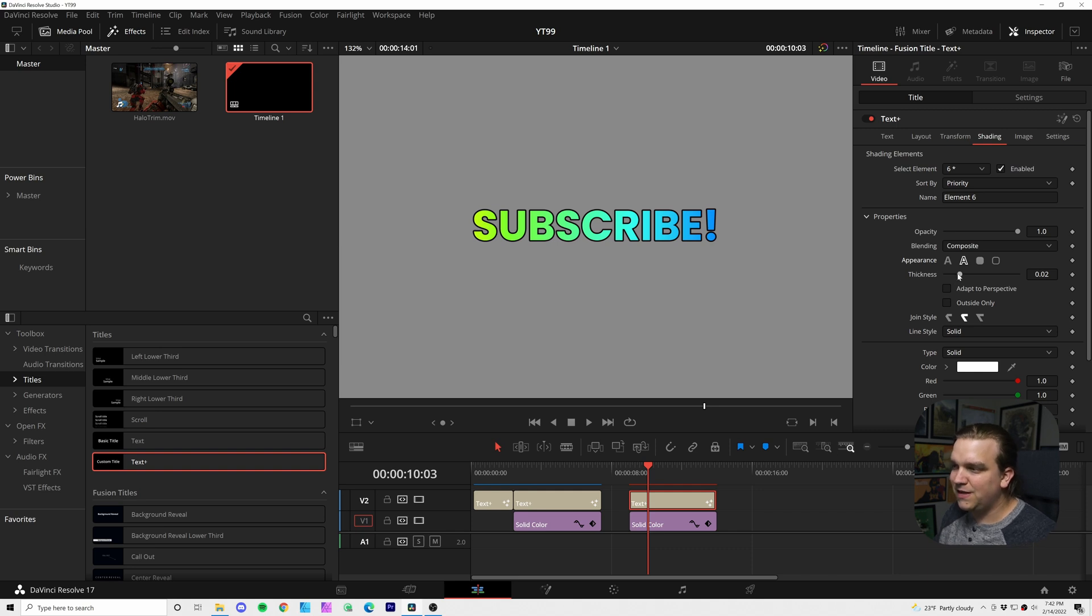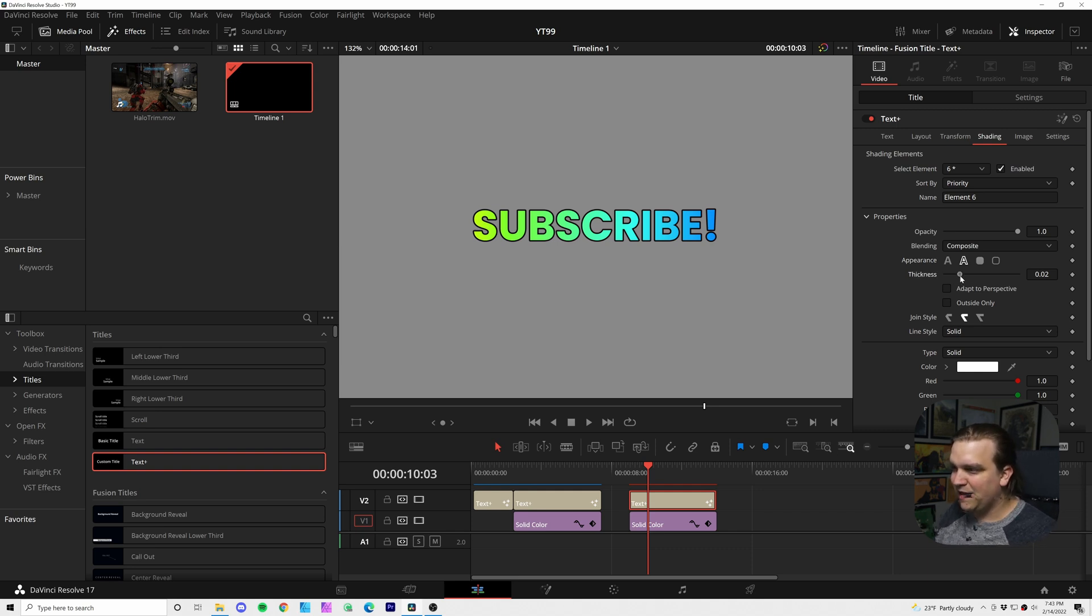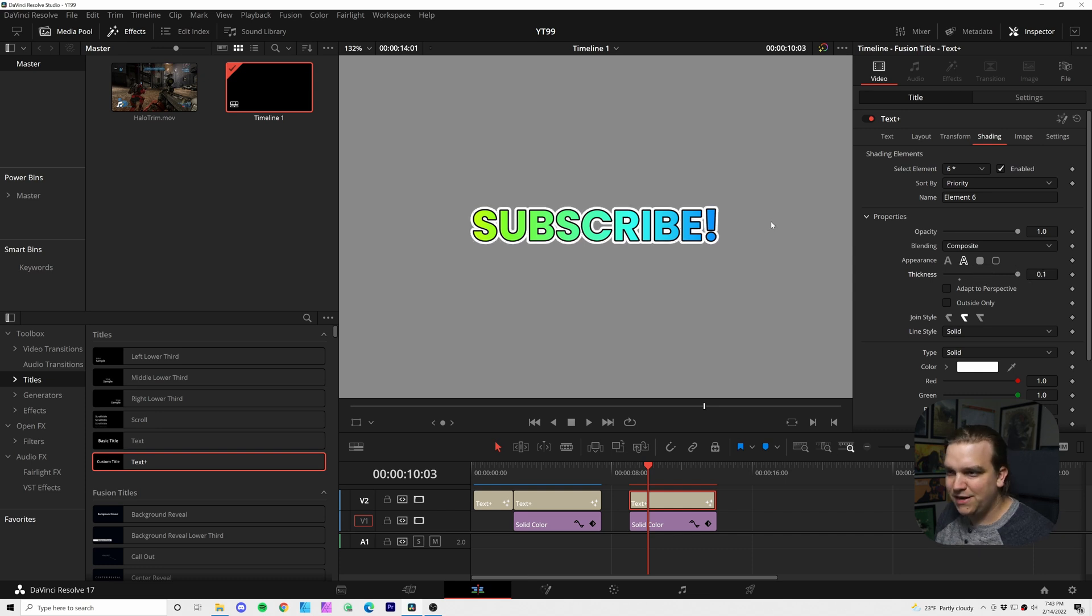Because that gives us this thickness slider. And I can crank this up. And now you start to see that white background.